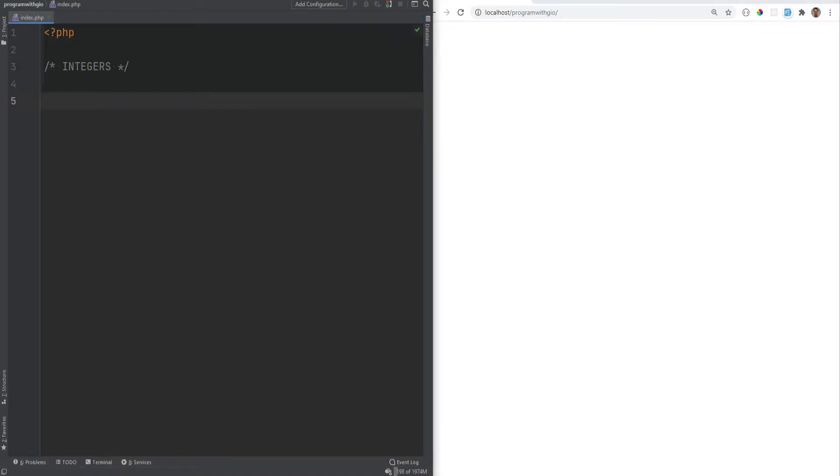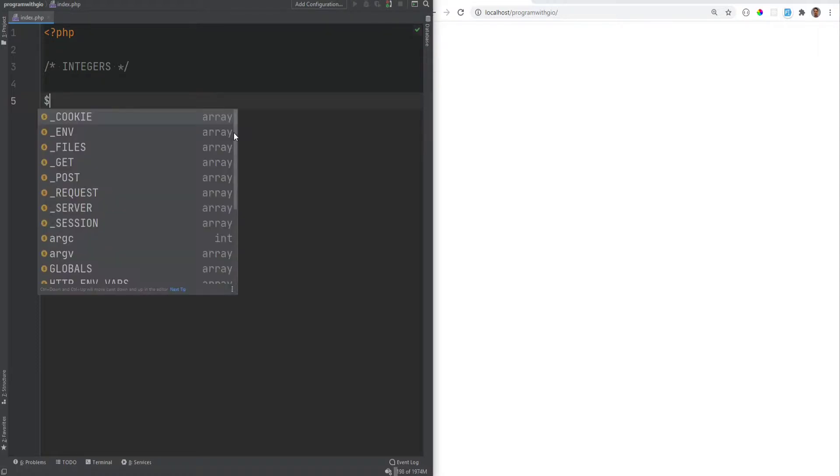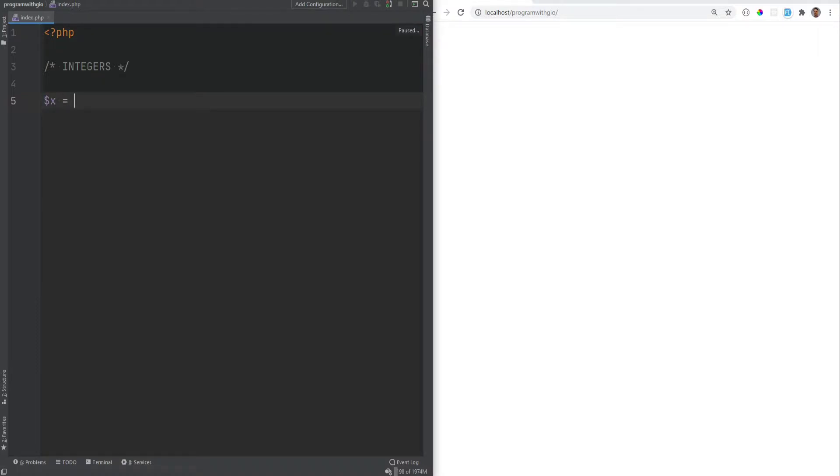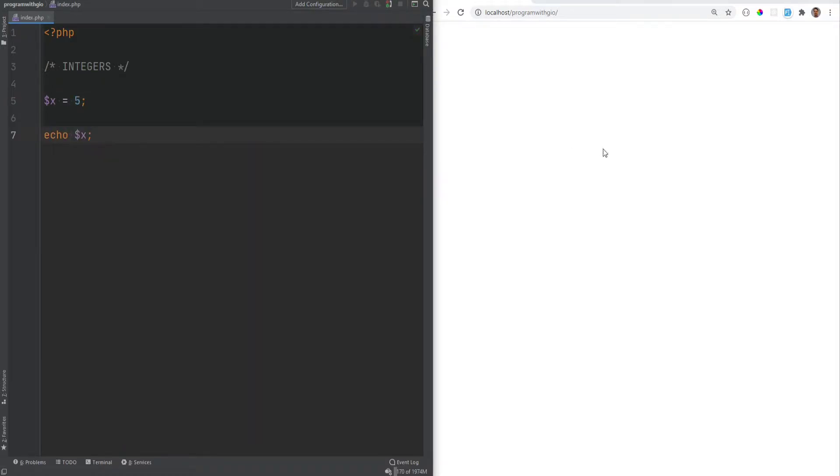Integers can be specified in decimal or base 10, which is, for example, like this. This is base 10, and then you could echo it out, and it will just display 5.